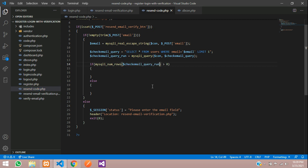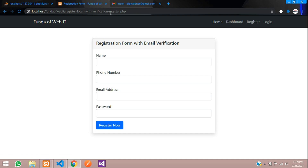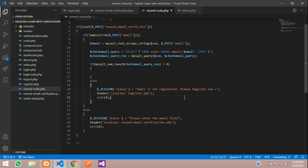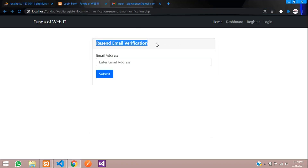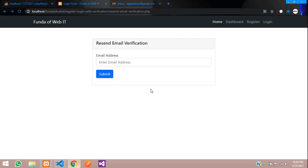To check, we use mysqli_num_rows - if at least one record exists we go inside. If the record is not there, we show the message 'Email is not registered, please register now' and redirect to register.php. If the record exists, we now need to check whether the user is already verified or not. For example, if I type dg@gmail.com, that's already verified, so we need to check that.